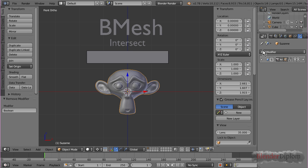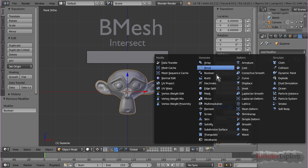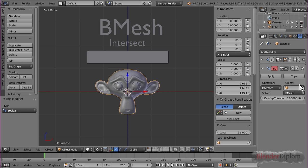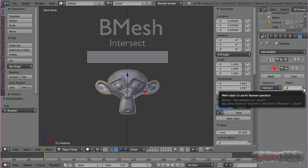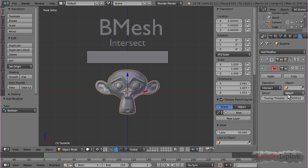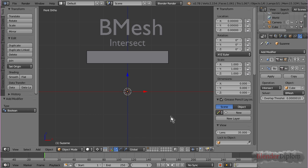Now, if I add a Boolean modifier to Suzanne, I have to choose an object. By default, it's set to intersect and Bmesh, and we'll have a look at all the options here, but first I'll choose the object cube.